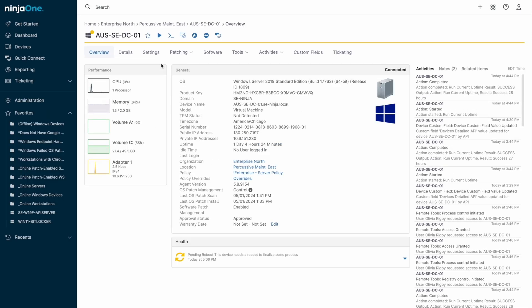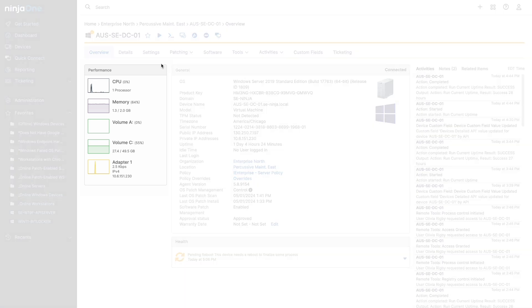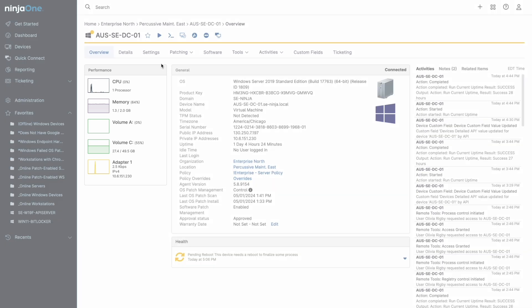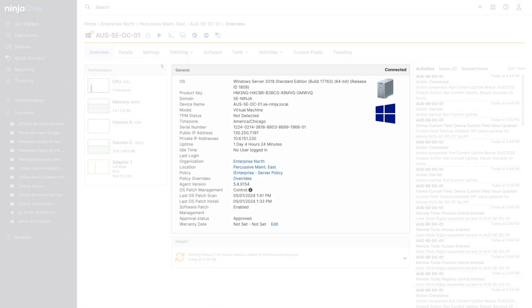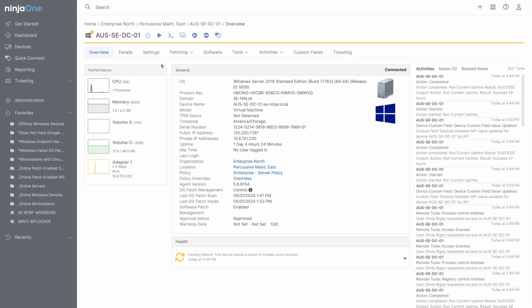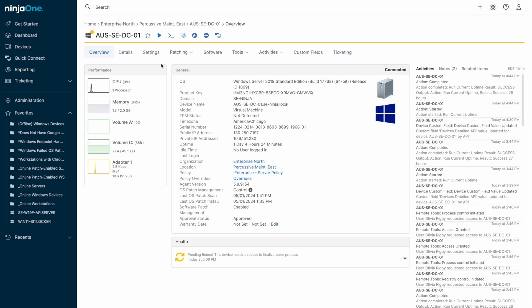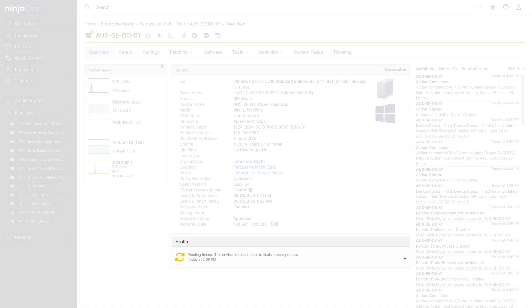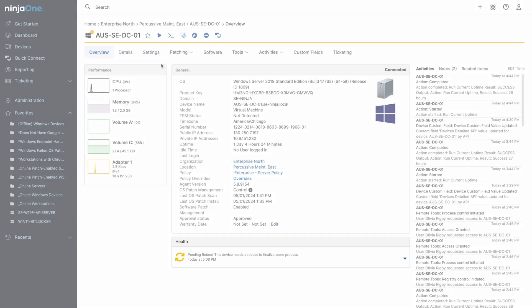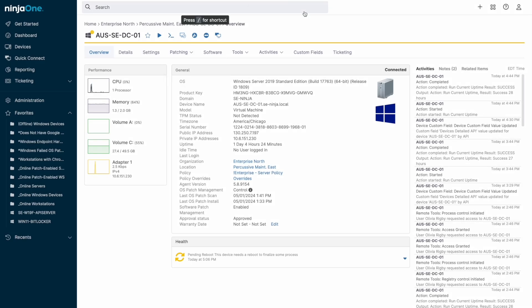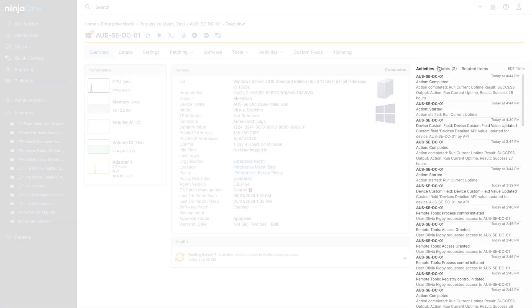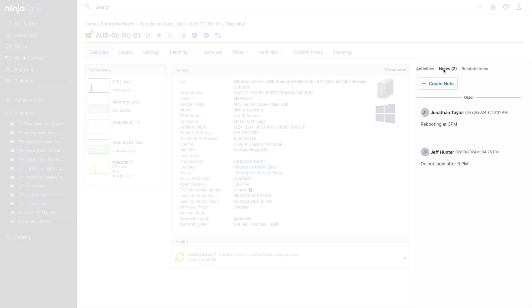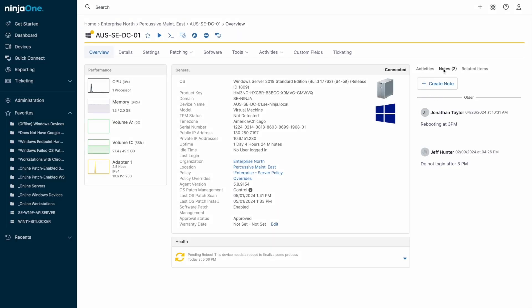Clicking on the device takes us to the device level, where we can see hardware performance metrics on the left, and in the center, general device information like device model, serial number, or the current idle time. Below, we'll see a list of any current running actions or device health indicators. The right side will contain recent device activities. A tab allows for device notes to be added to a feed visible to all technicians.